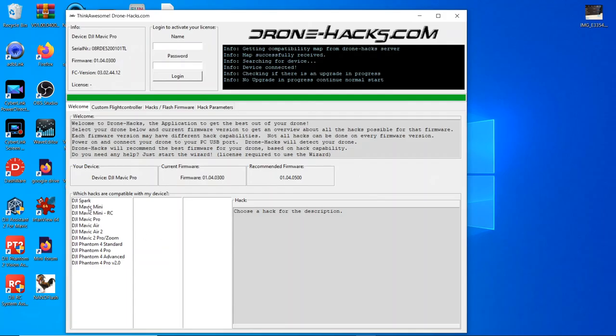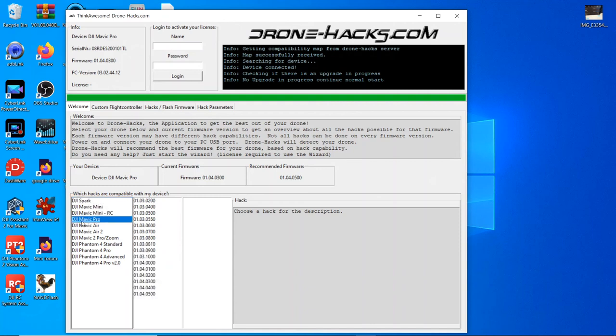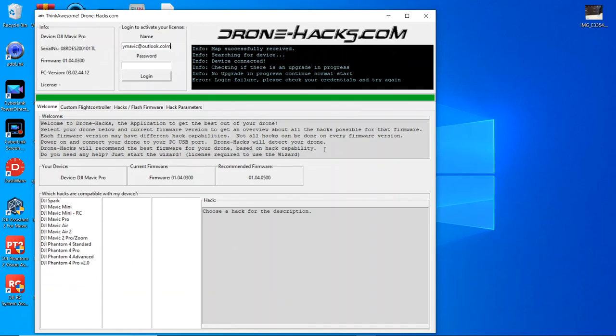On the side here, which hacks are compatible, and again this is pretty much what you saw on the Birdmap earlier on. Now it's just time to activate it. Type in your email address that you used when you bought the actual product and your password, and click on Login.